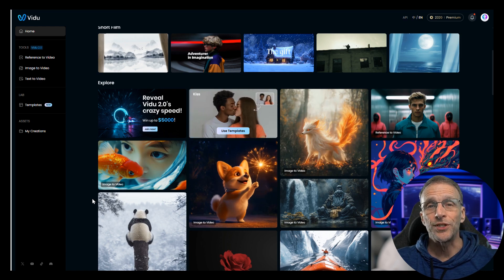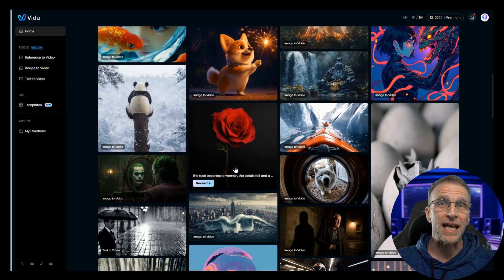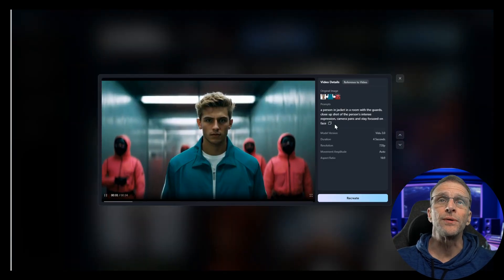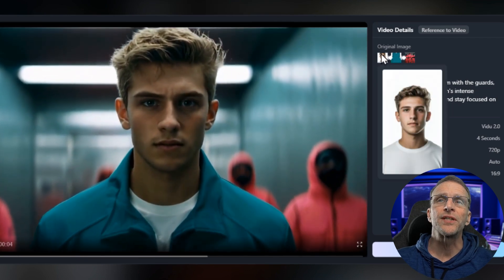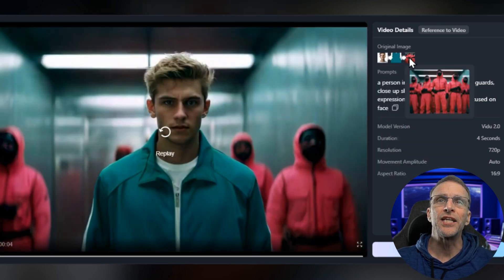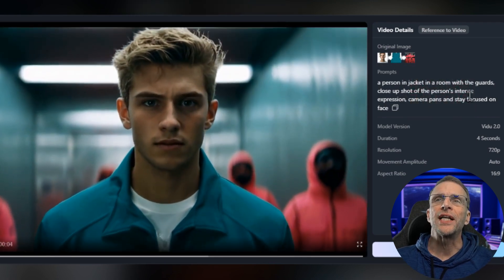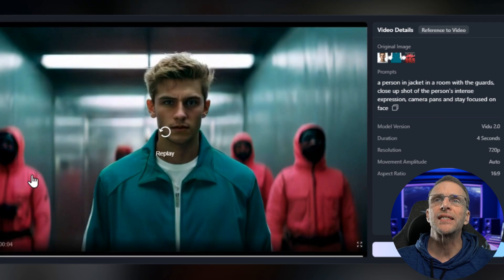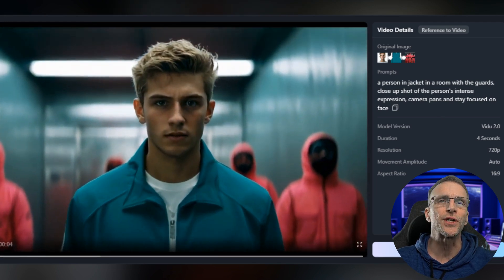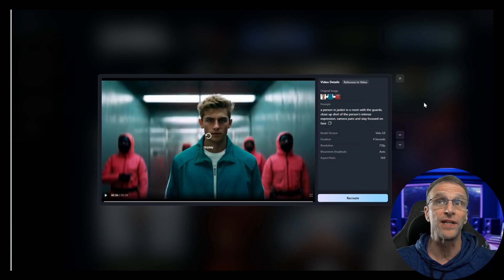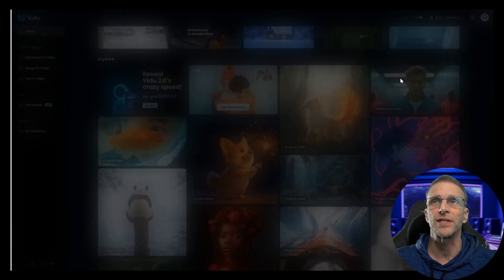All of these are labeled with the tech that was used. For example, this is image to video; this was a first and last frame example. Here's an example of reference to video where we've combined a picture of this guy, this shirt, and these people, and put the prompt: a person in a jacket in a room with the guards, close-up shot of a person's intense expression, camera pans and stays focused on face. So it combined all of these various elements into one video. That's the essence of the subject reference.